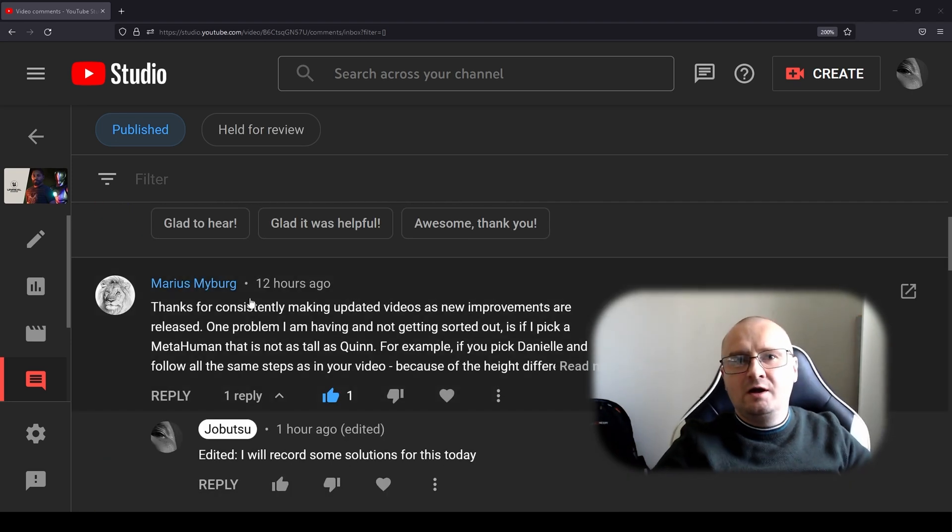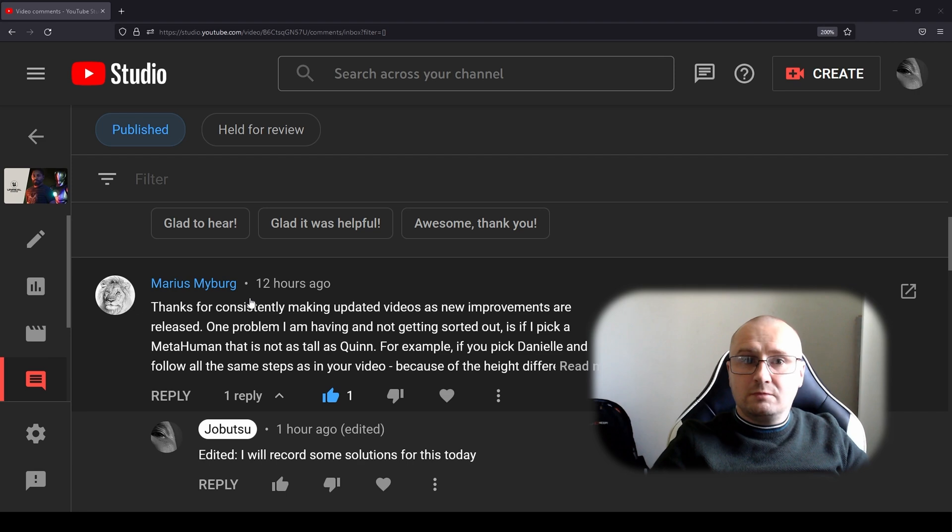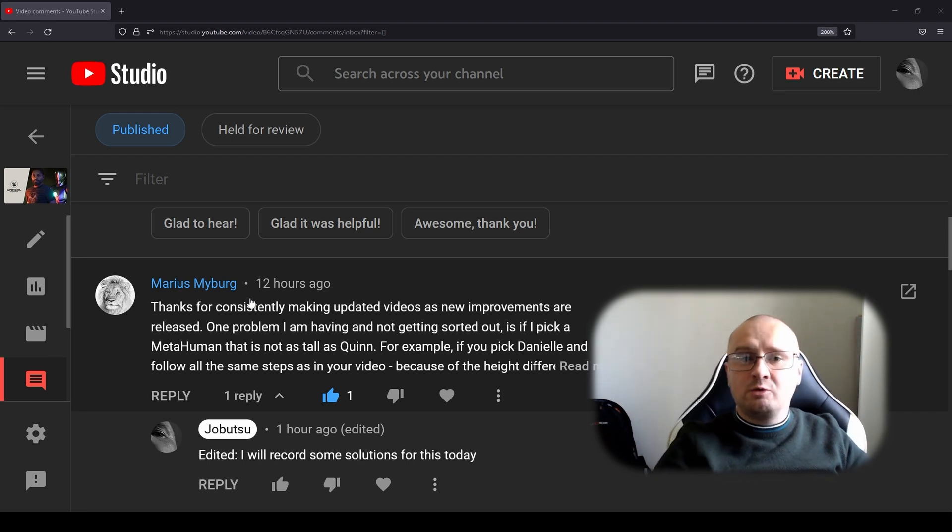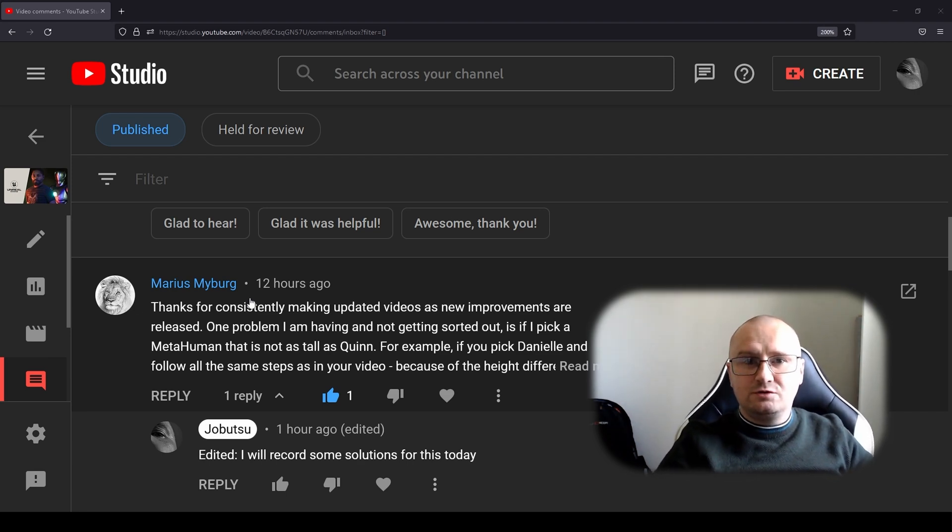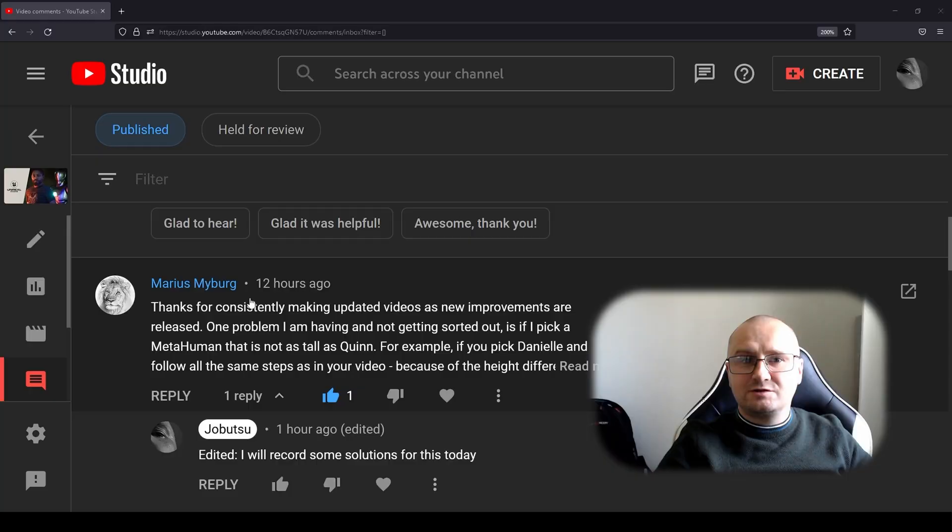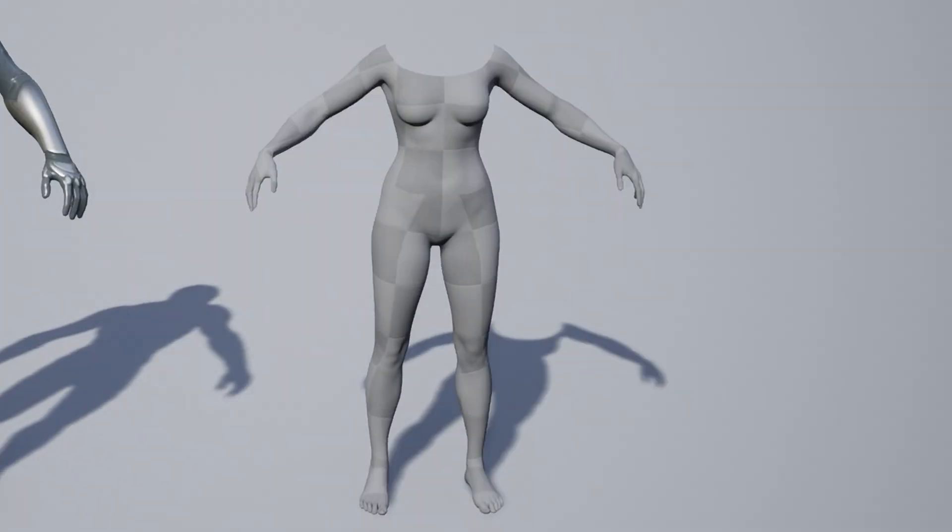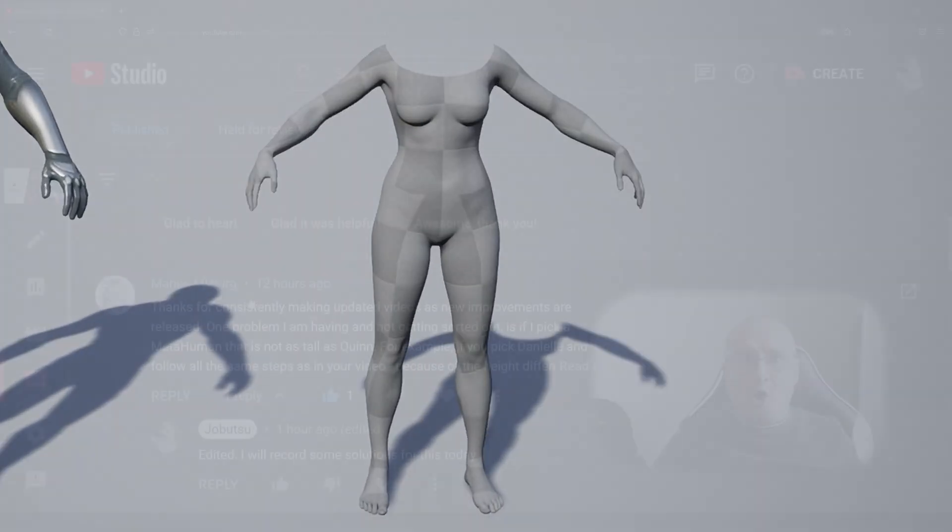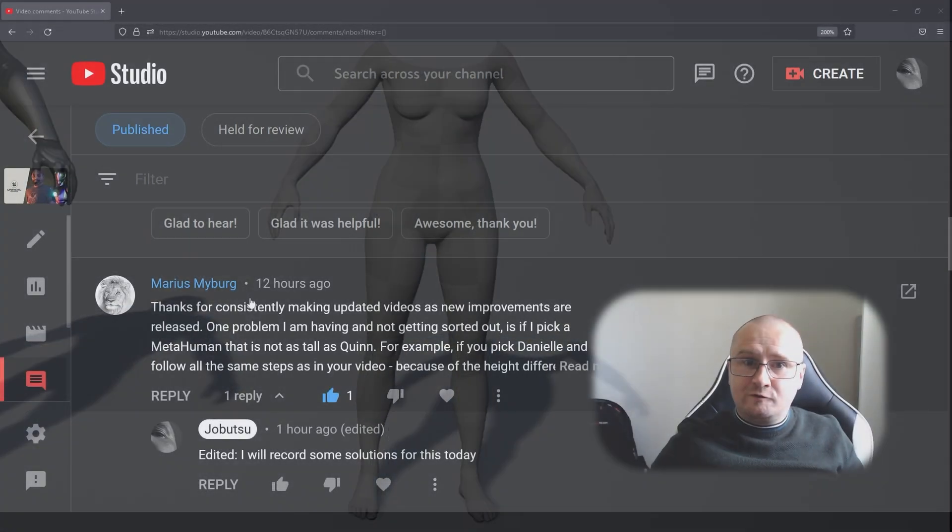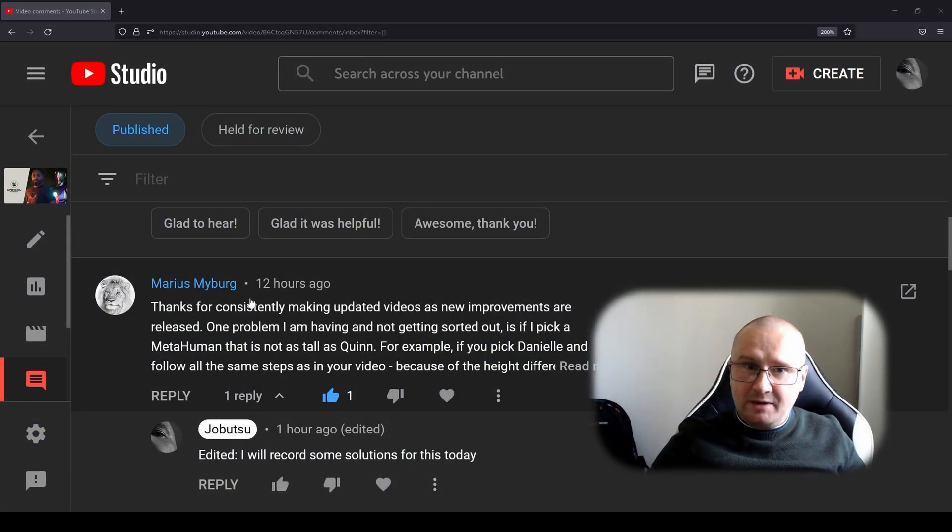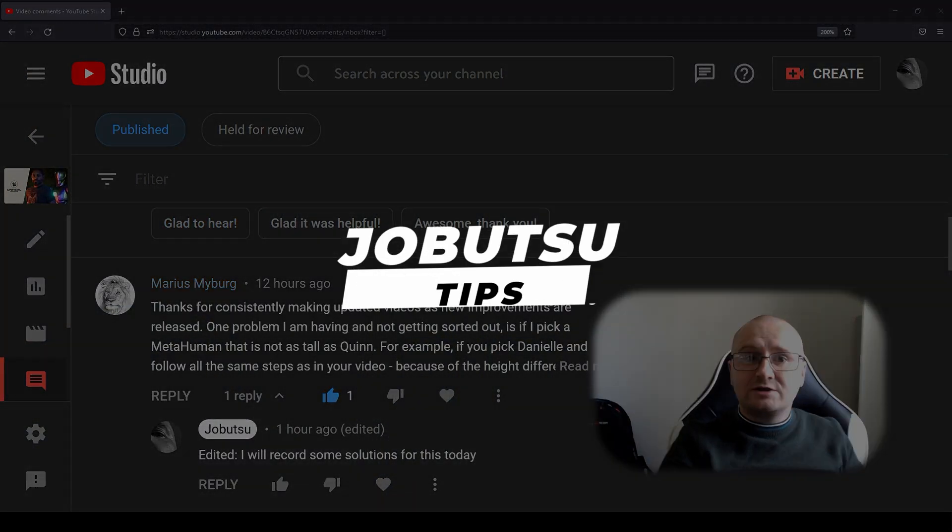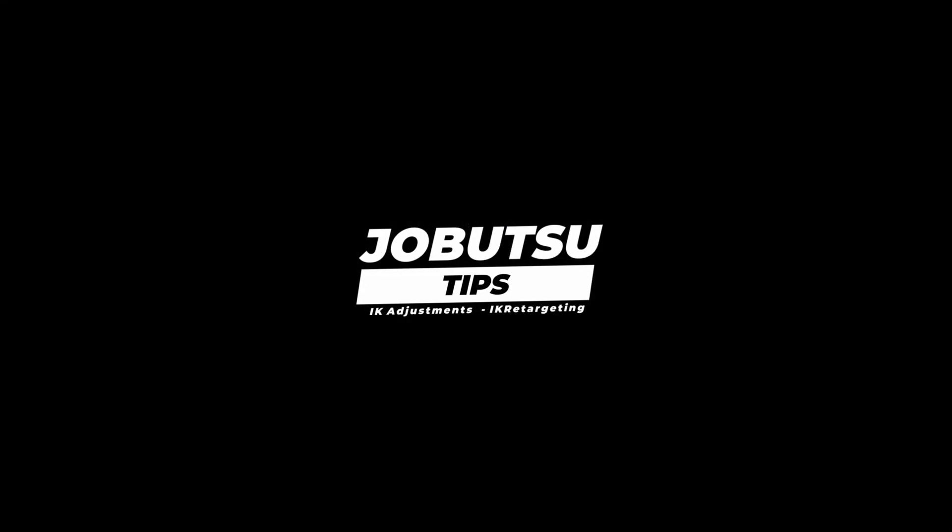Marius Myberg is asking the same thing. That is what I'm going to tackle today. I'm going to be showing you how to use IK adjustments for the full body IK to adjust the pose so we get improved animation retargeted.